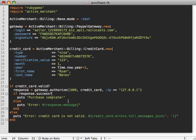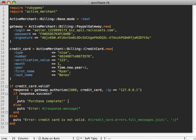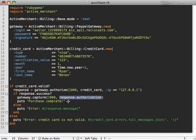So at a later time when you actually ship the product, you can just call gateway.capture and then the money value and then the actual authorization code which you get from the response when you authorized it.